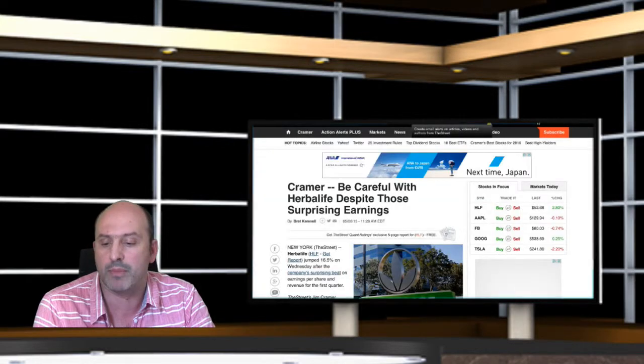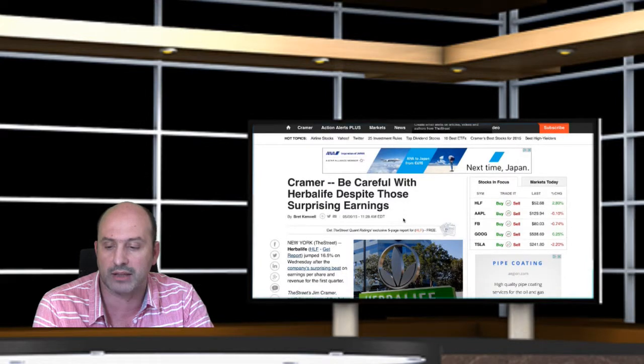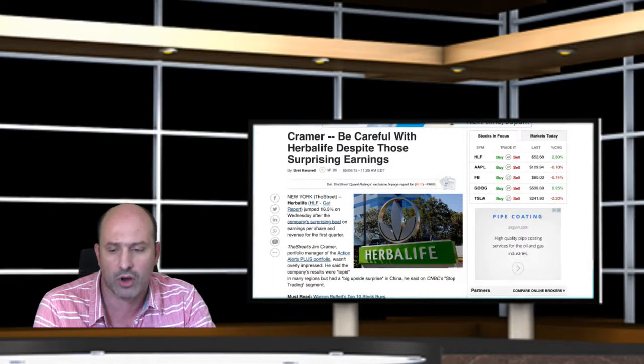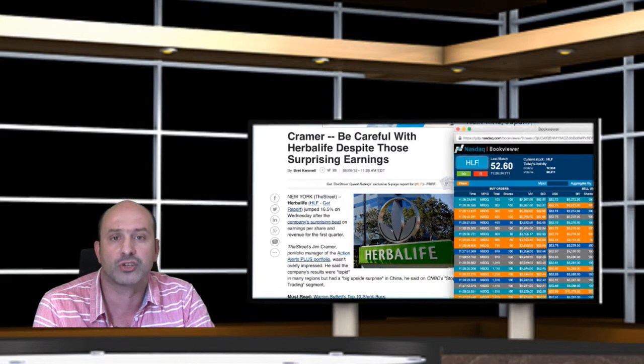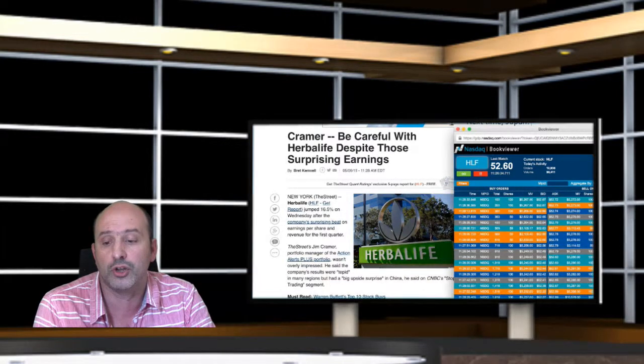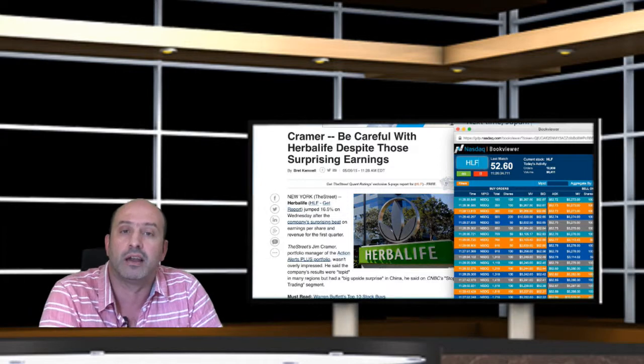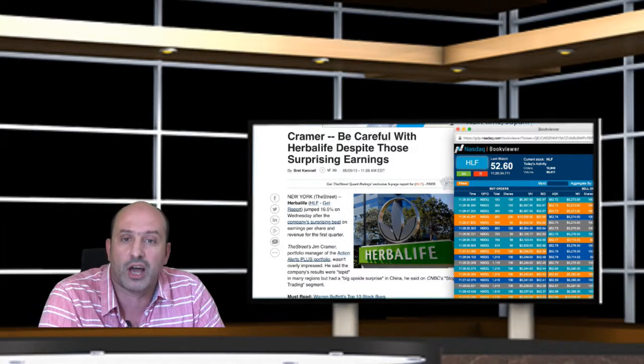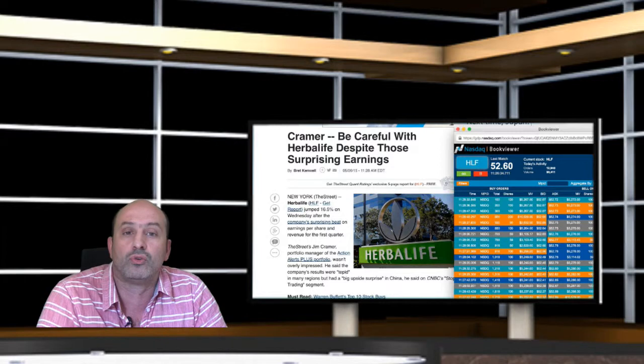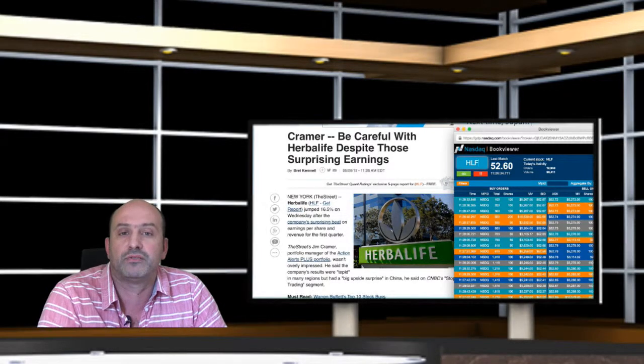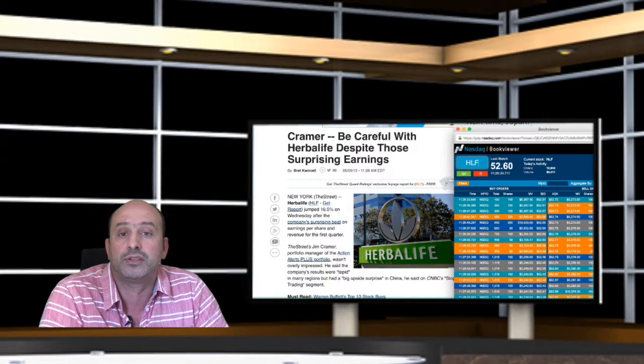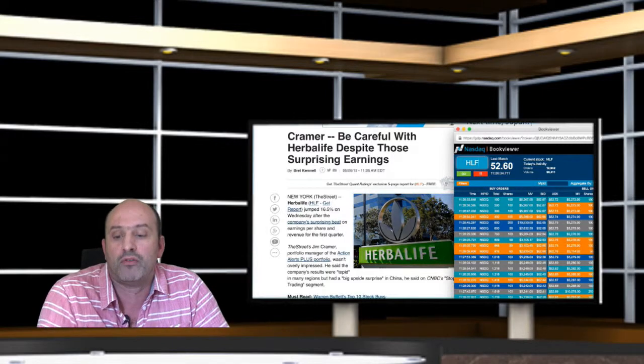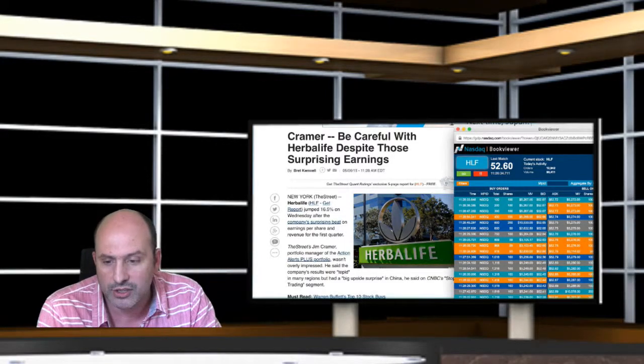Cramer: be careful with Herbalife despite those surprise earnings. You have it on the screen, and the reason for the shares to rally to a new all-time high. Once again, as I've been discussing thousands of times, the only thing you have to do to make a vast fortune in the markets is to do precisely the opposite of a financial terrorist.